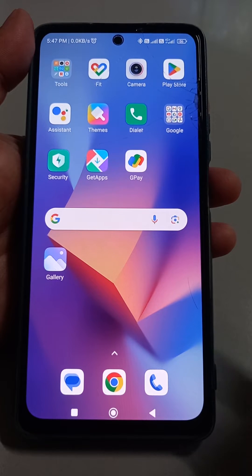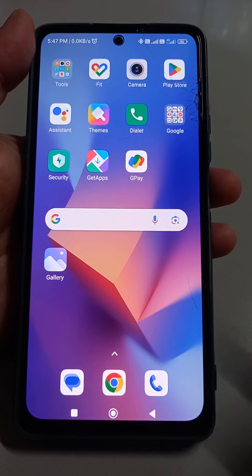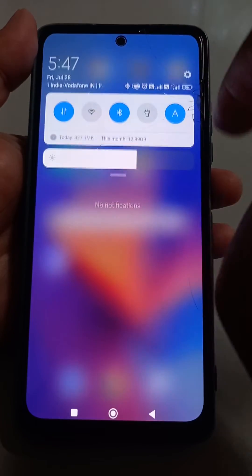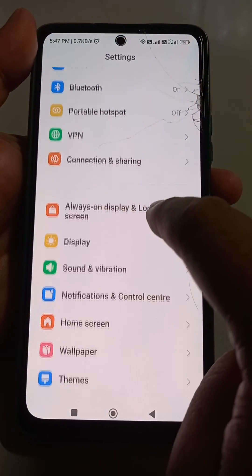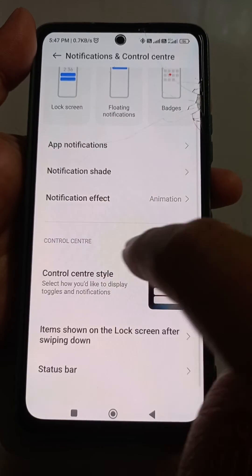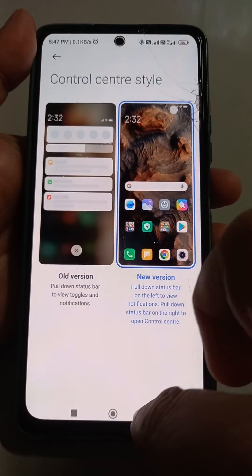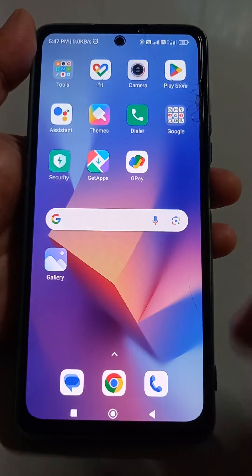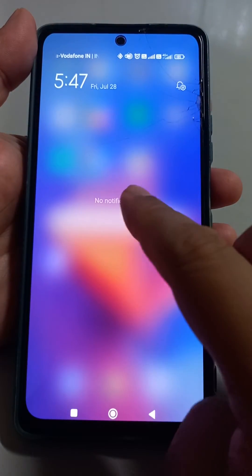If you want to see the new type of status bar on an MI phone, here's what you need to do. Go to Settings, then go to Notification Control Panel, then Control Center Style, and just select 'Newer Version'. Now the newer version is selected.